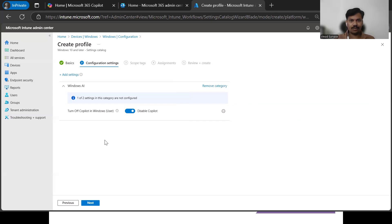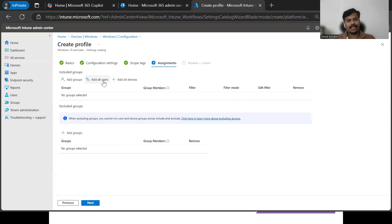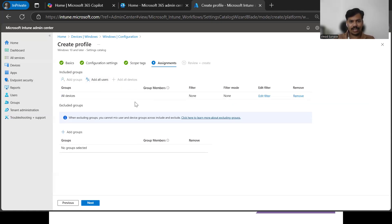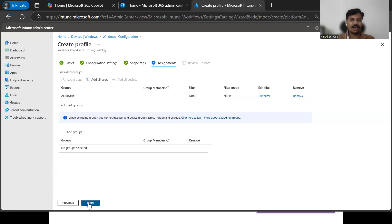Now that it is disabled, we are ready to move to the next step. We can add scope tags as per our needs and requirements, then click Next. From here we can add either a specific group, all users across the organization, or all devices across the organization, targeting whatever is needed.